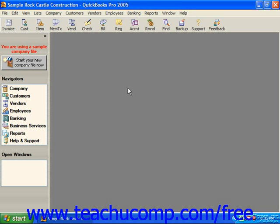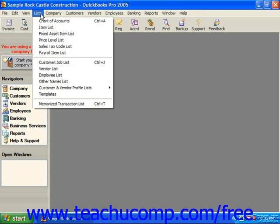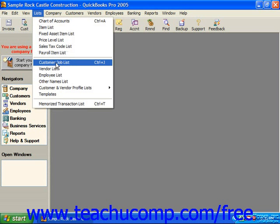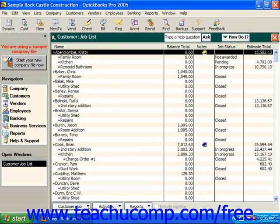If you'd like to perform one of these tasks, first bring up the customer job list. One way to do it is by selecting Lists from the menu bar and then choosing the Customer Job List command. Then just click the Customer Job button in the lower left corner of this screen and select the command you'd like to perform from the pop-up list that appears.